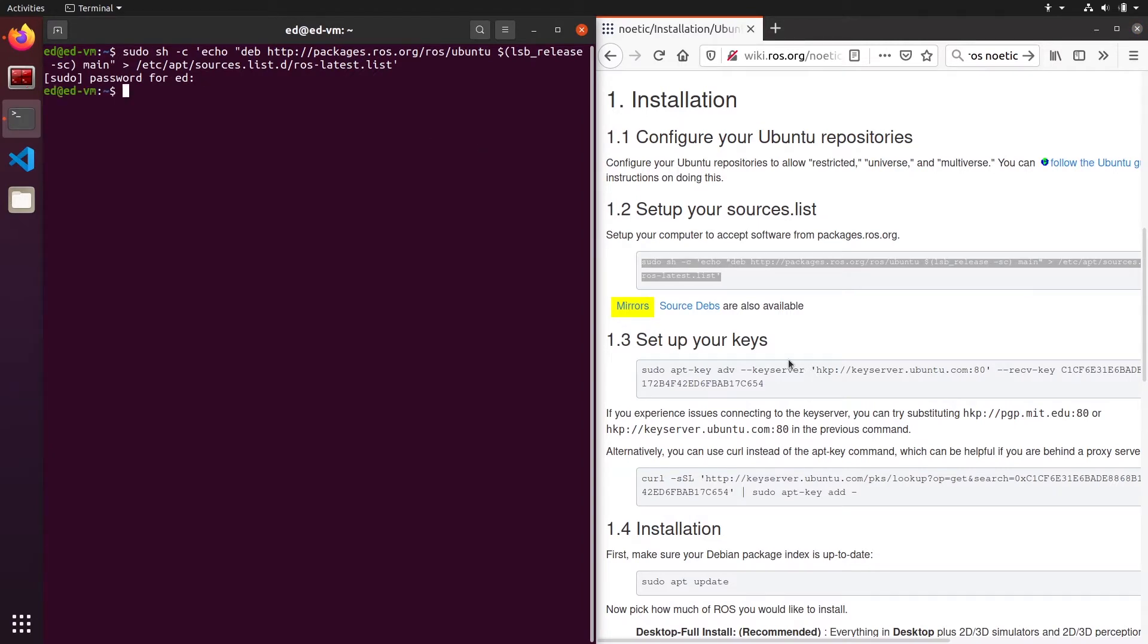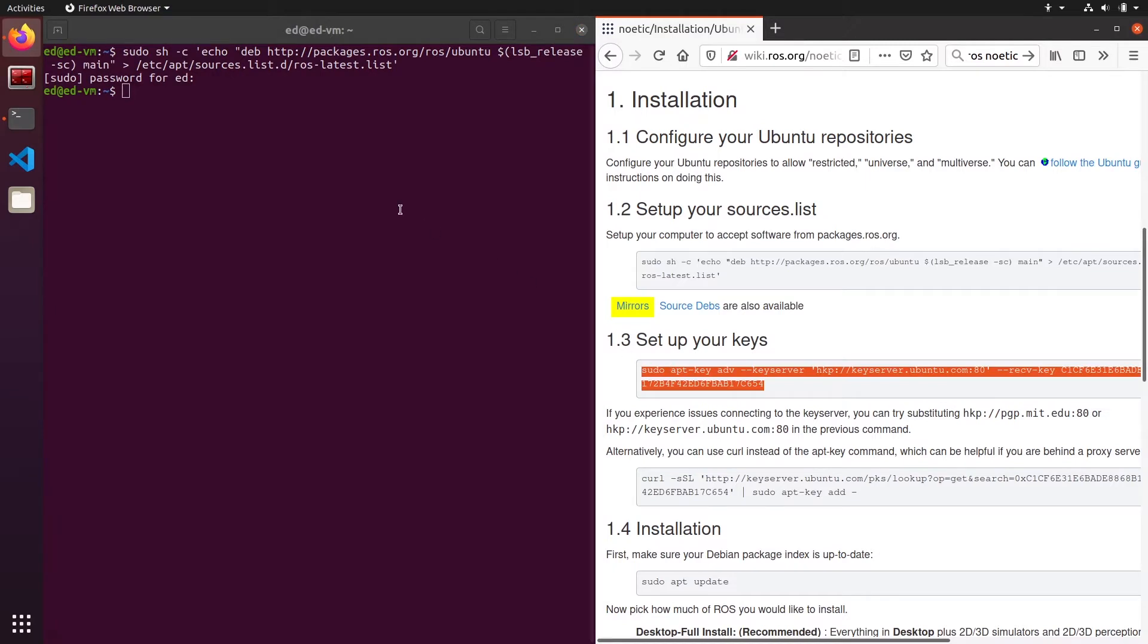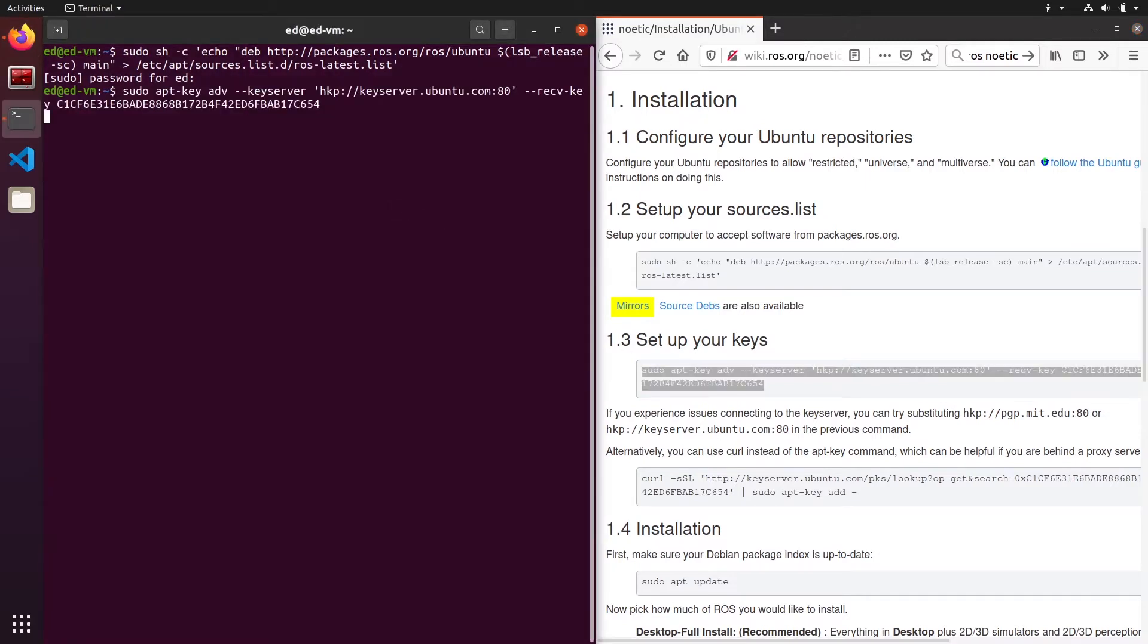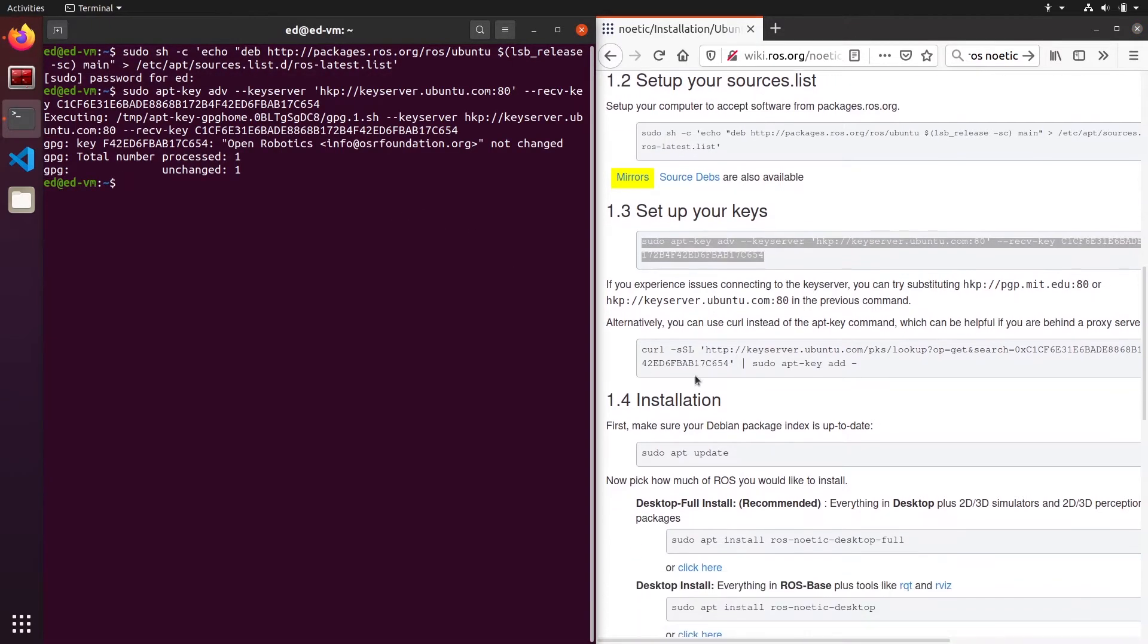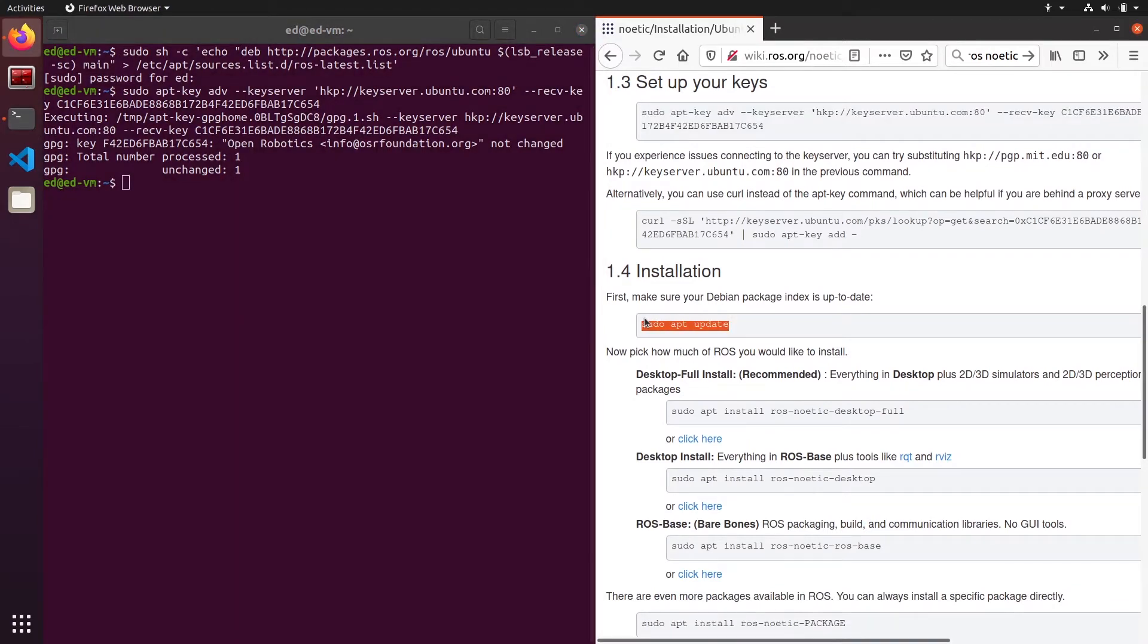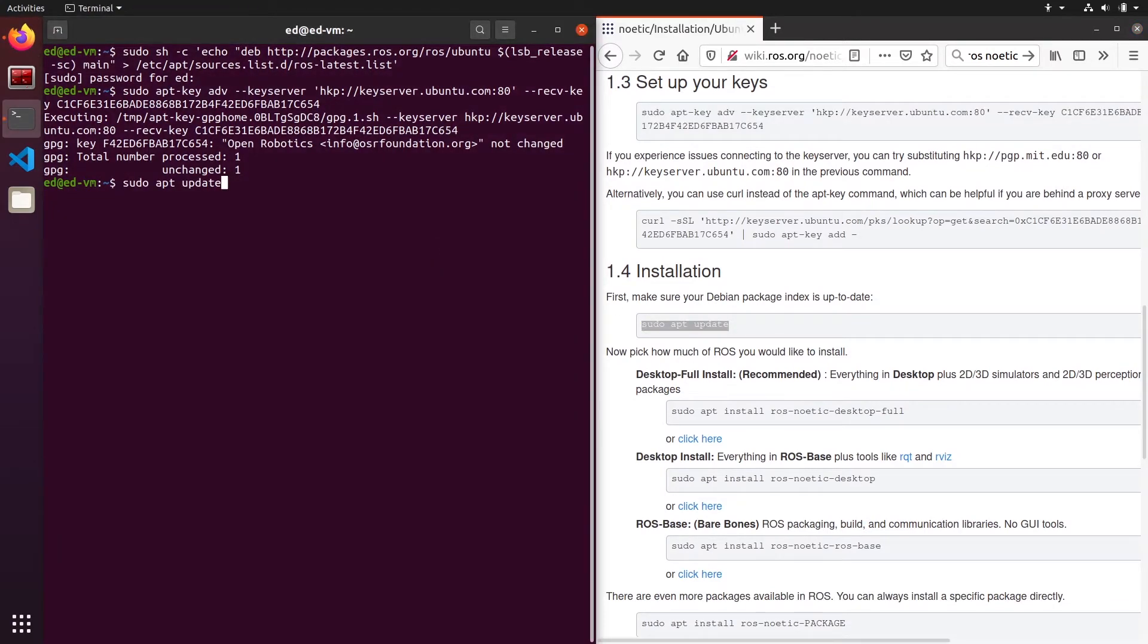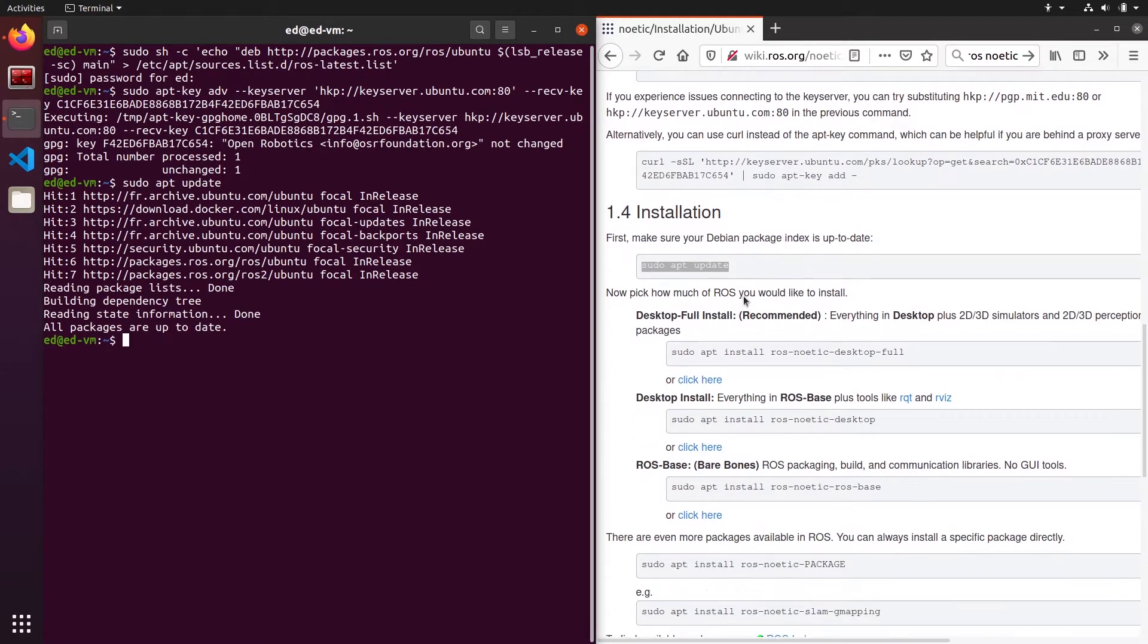Then set up the keys. You can copy the first instruction. You don't need to do the second one. Then we are going to do apt update to update with the new sources that we have.